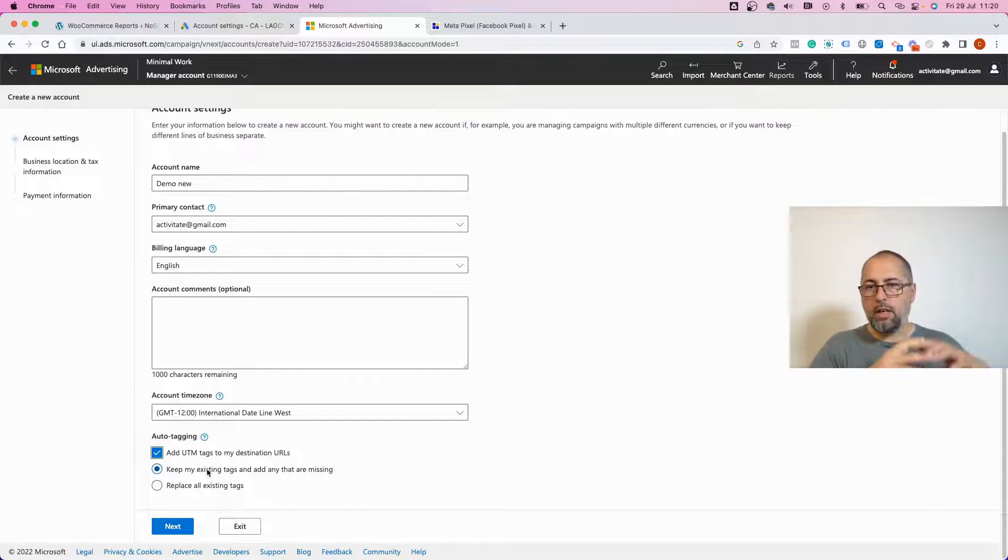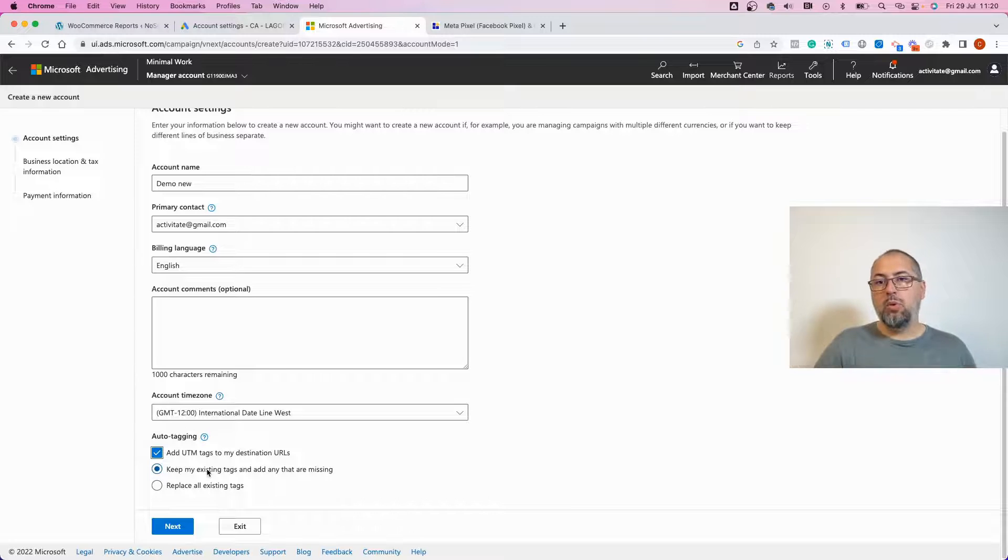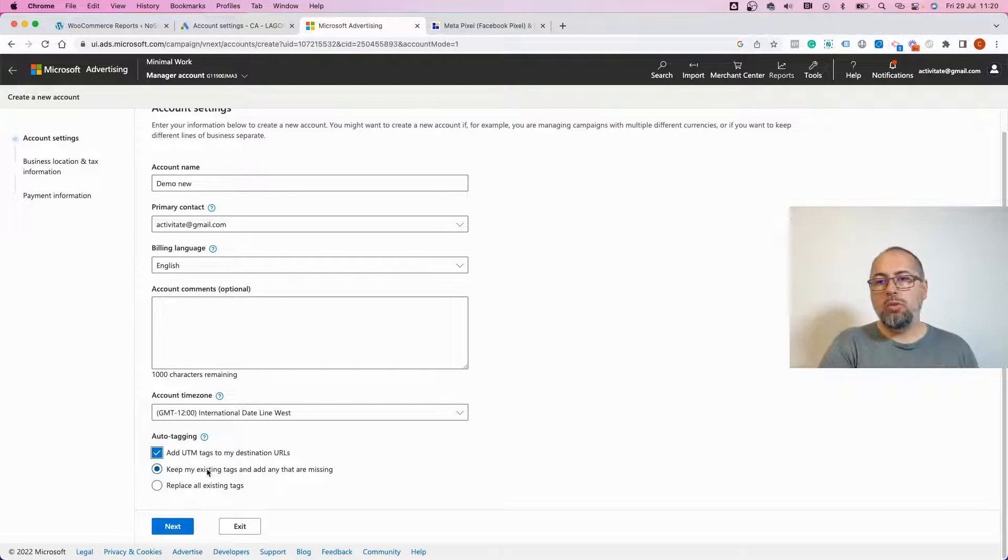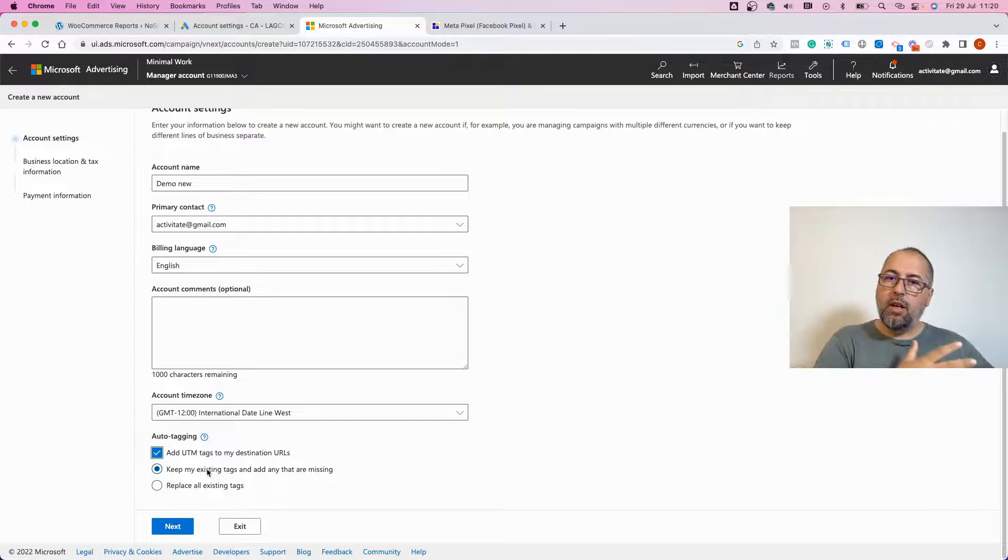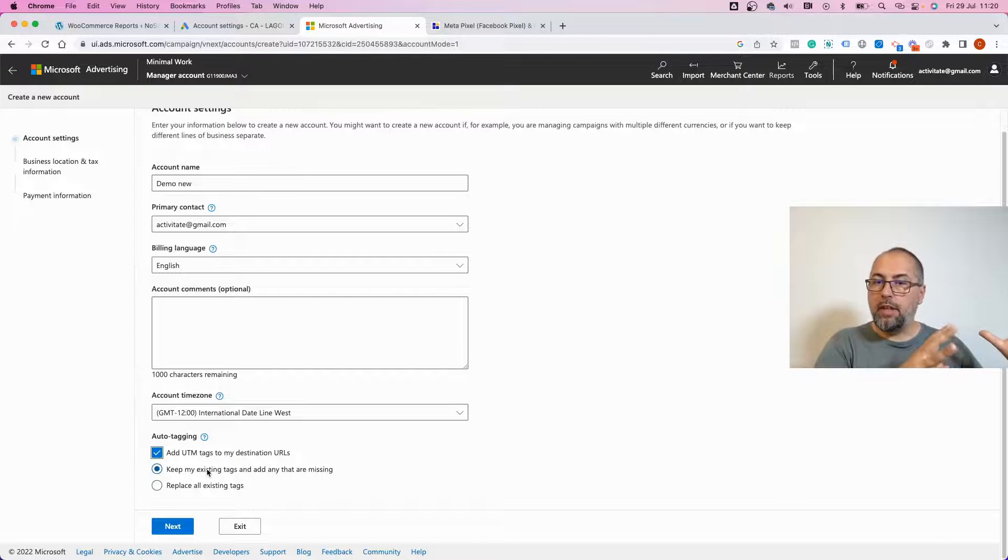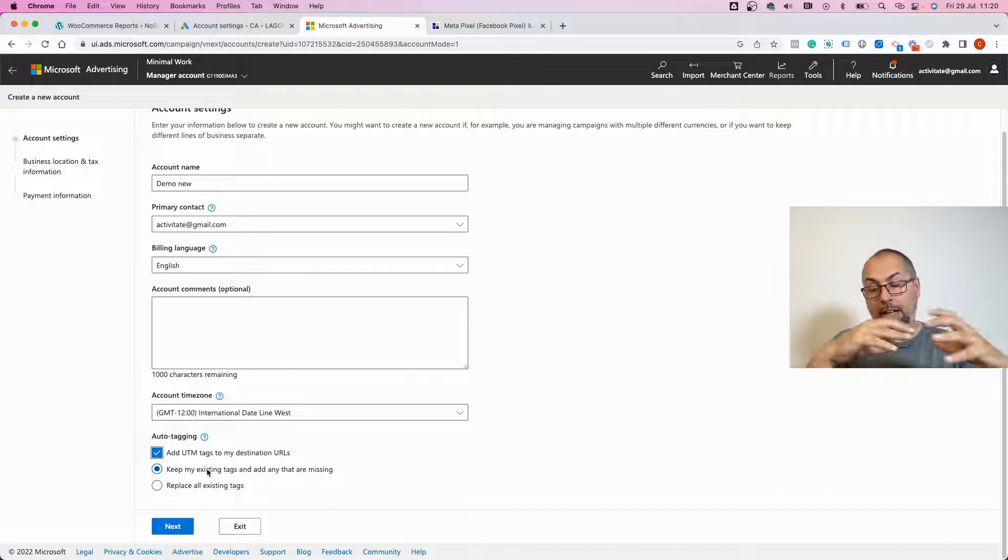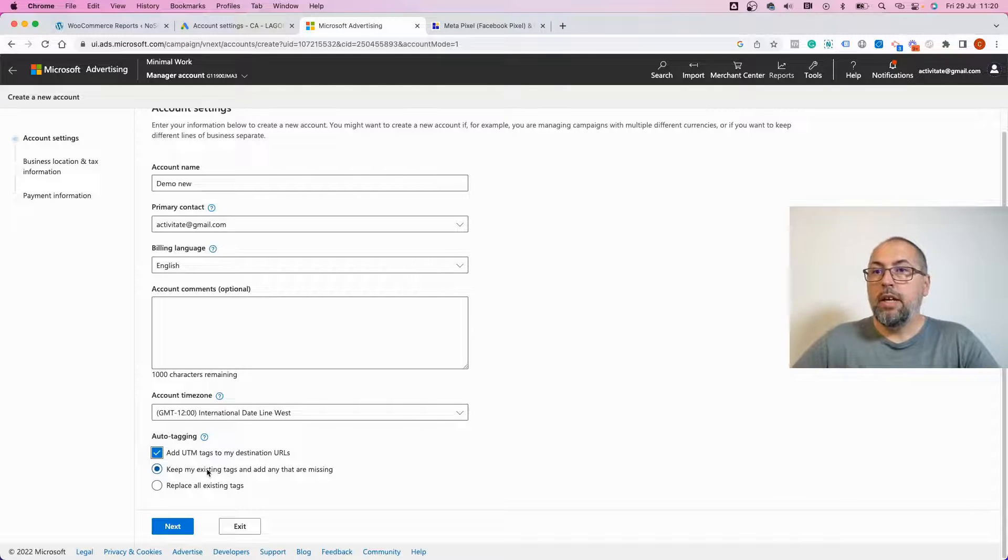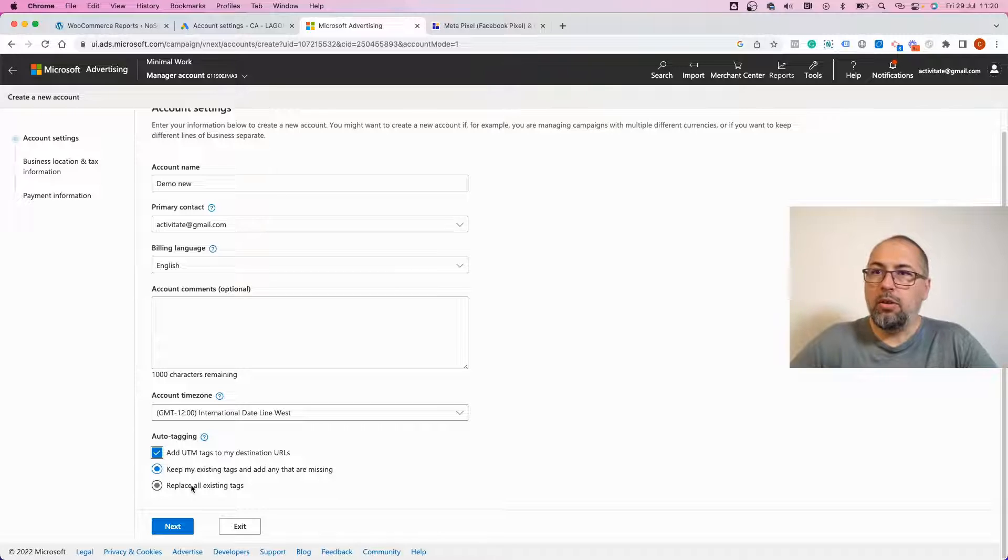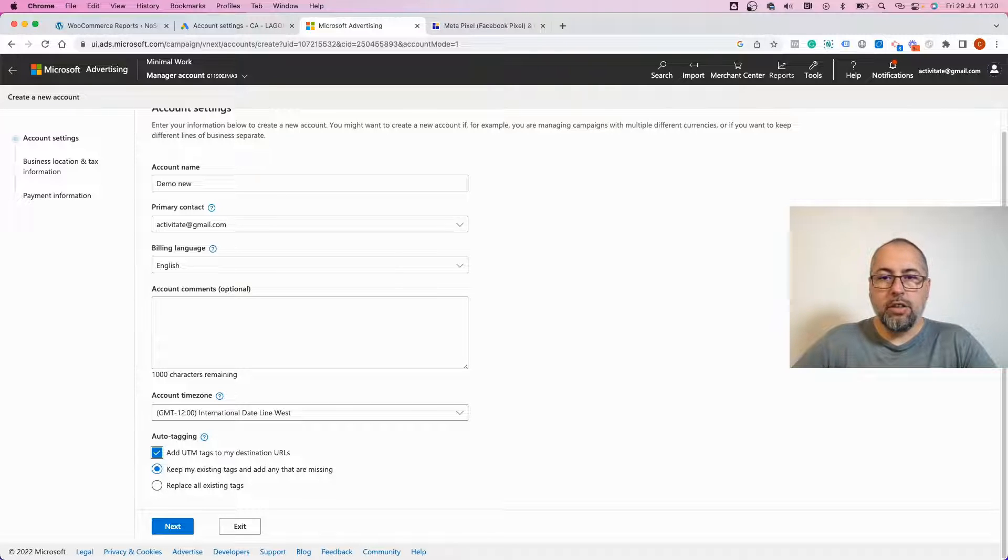So if the URL you use with your ads has some UTMs, those will be used, and if some UTMs are missing they'll be automatically added by Bing. Or you have the option to completely replace your tags with the Bing generated UTMs.